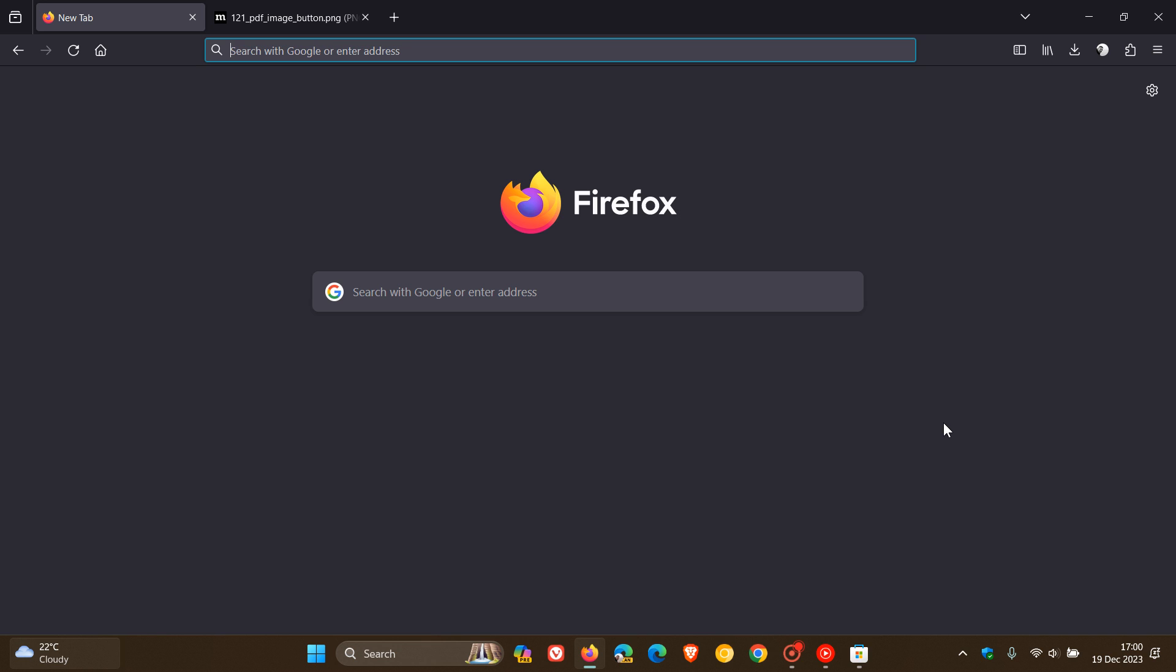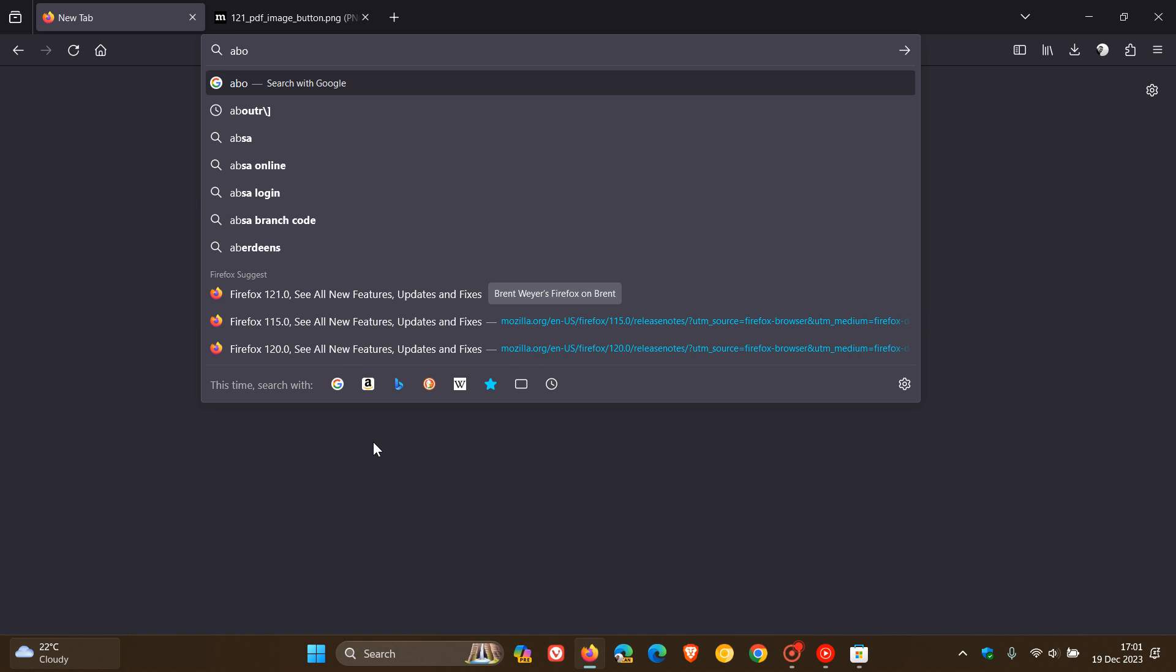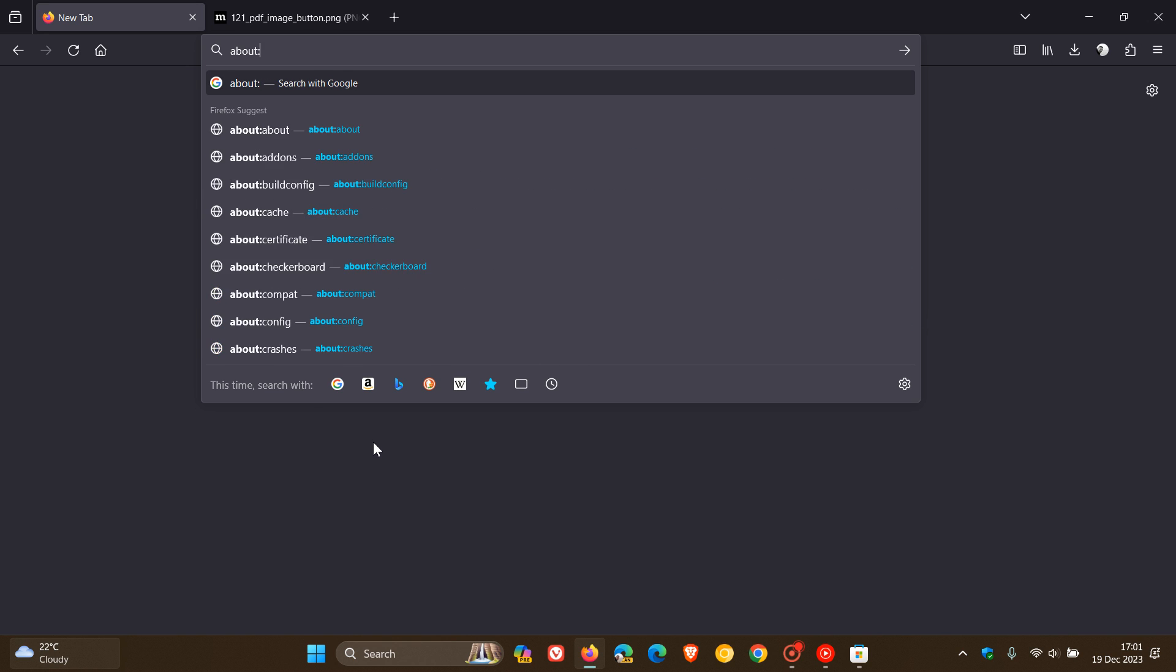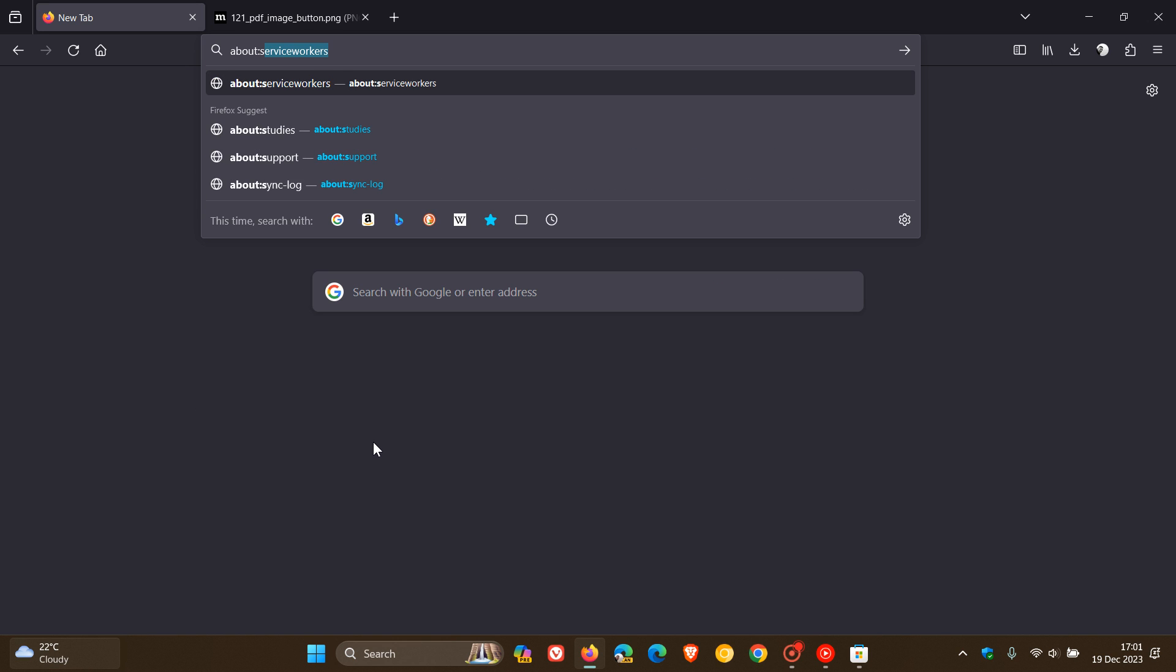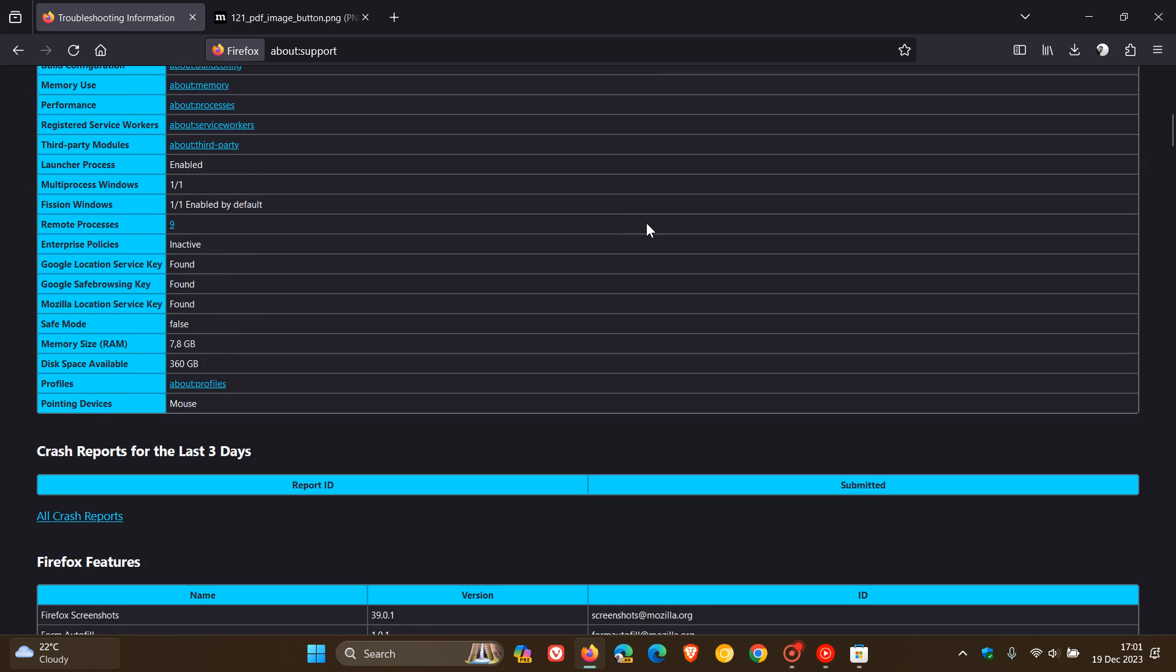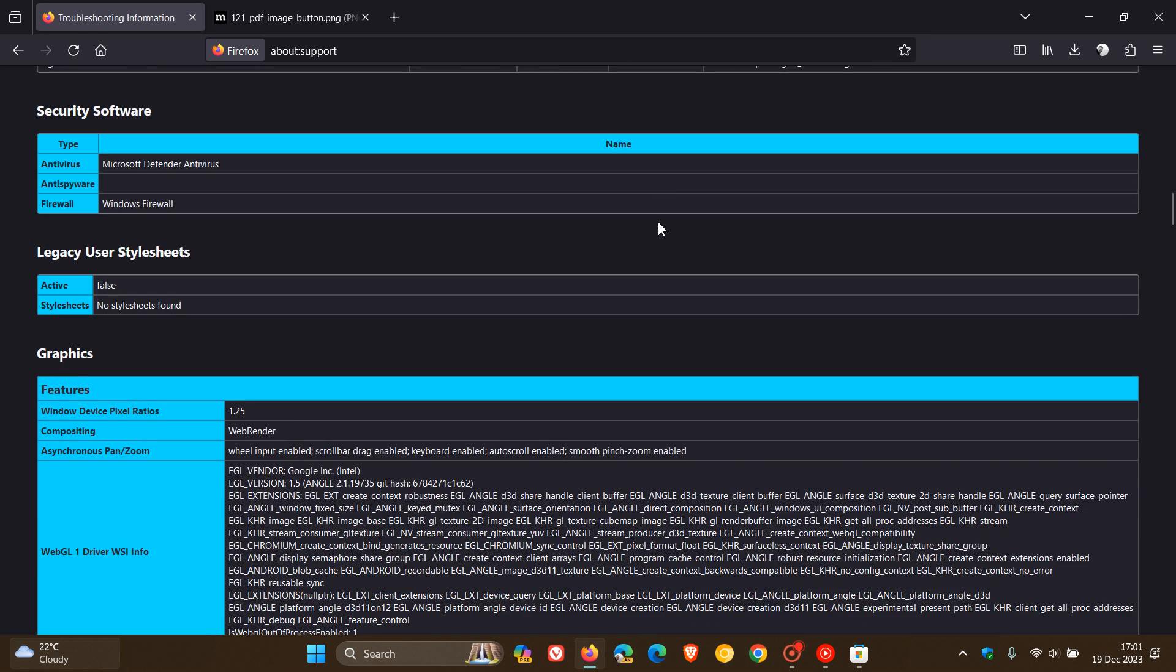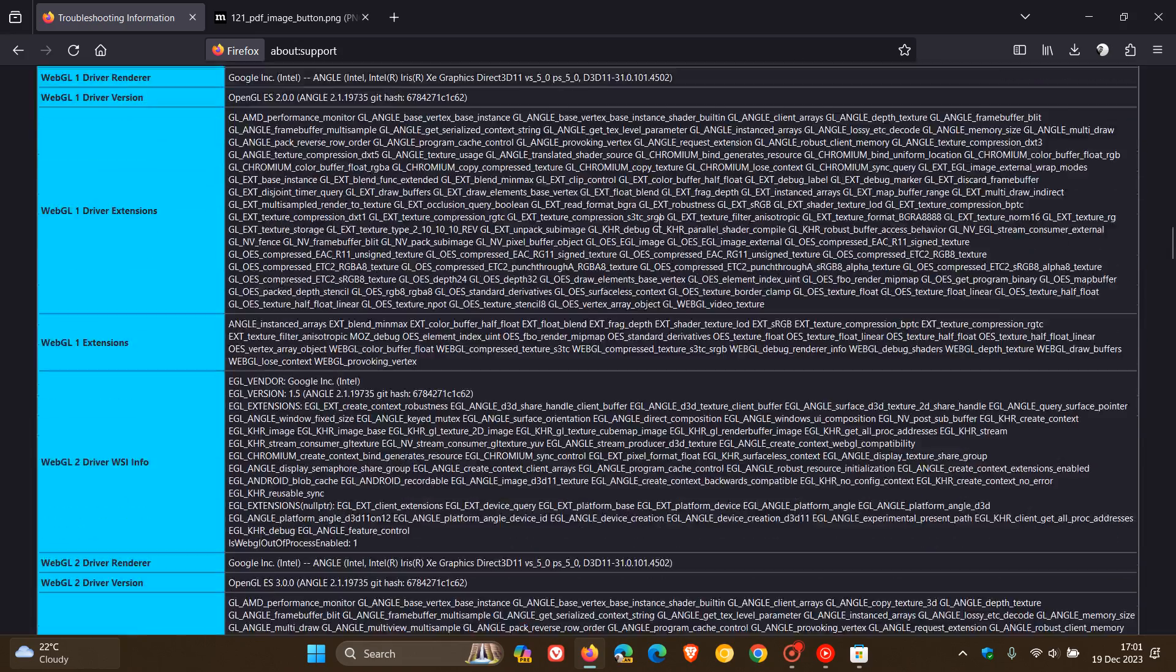Now, just on a side note, if you'd like to double check in the browser if that extension is installed already or not, it's quite simple to check. So we just head up to our address bar and we just enter about colon support. And on the support page, we just scroll down a little bit to the media section.